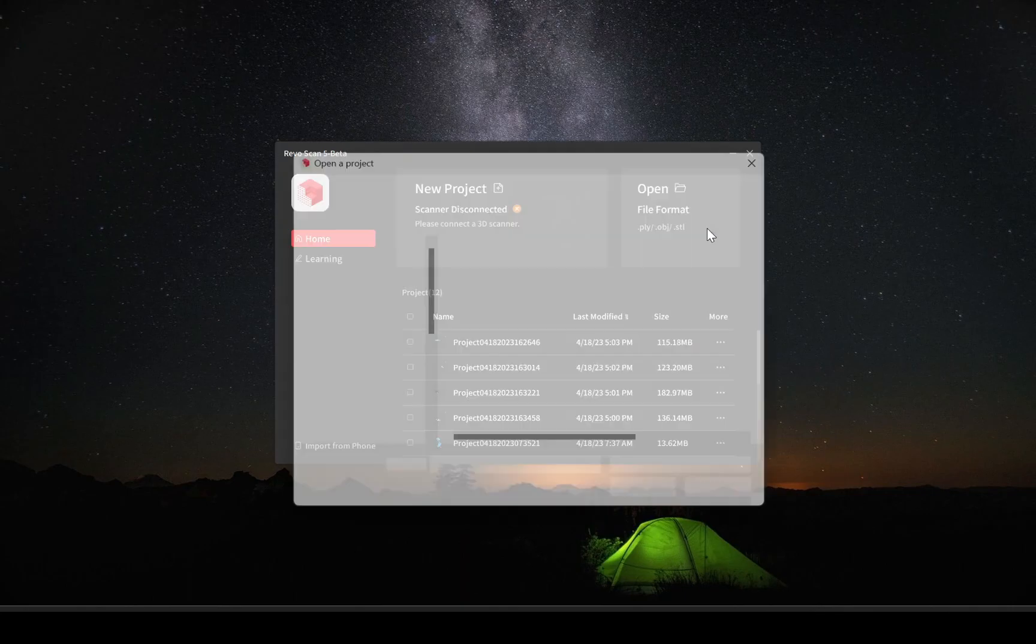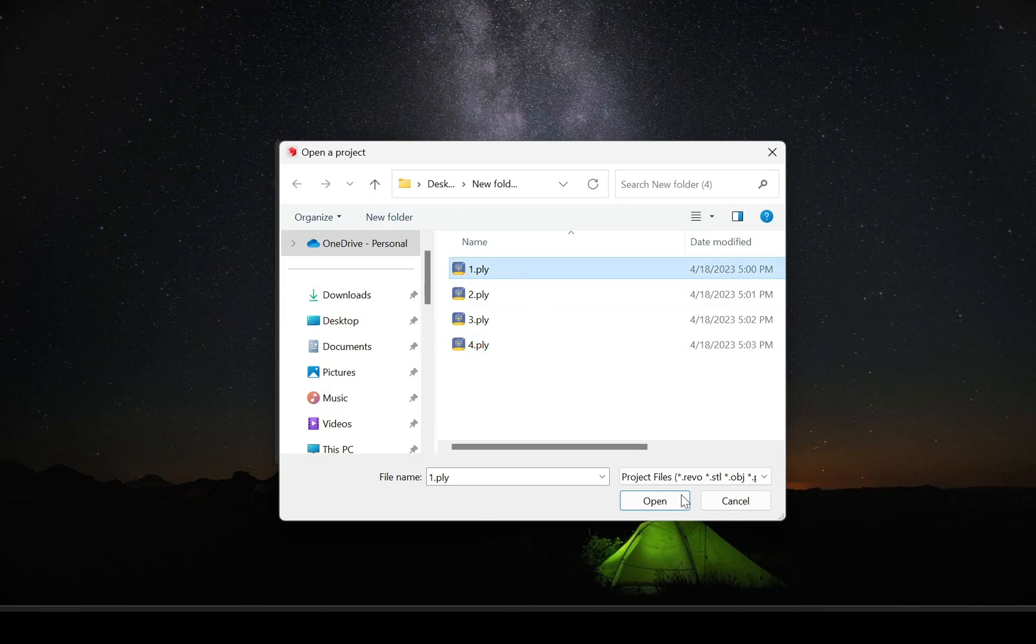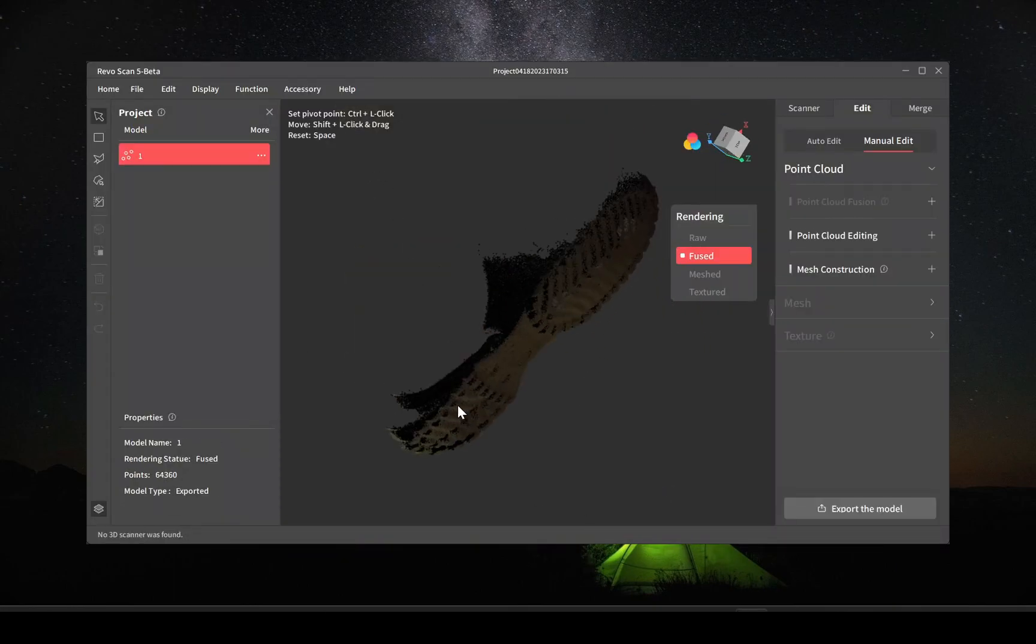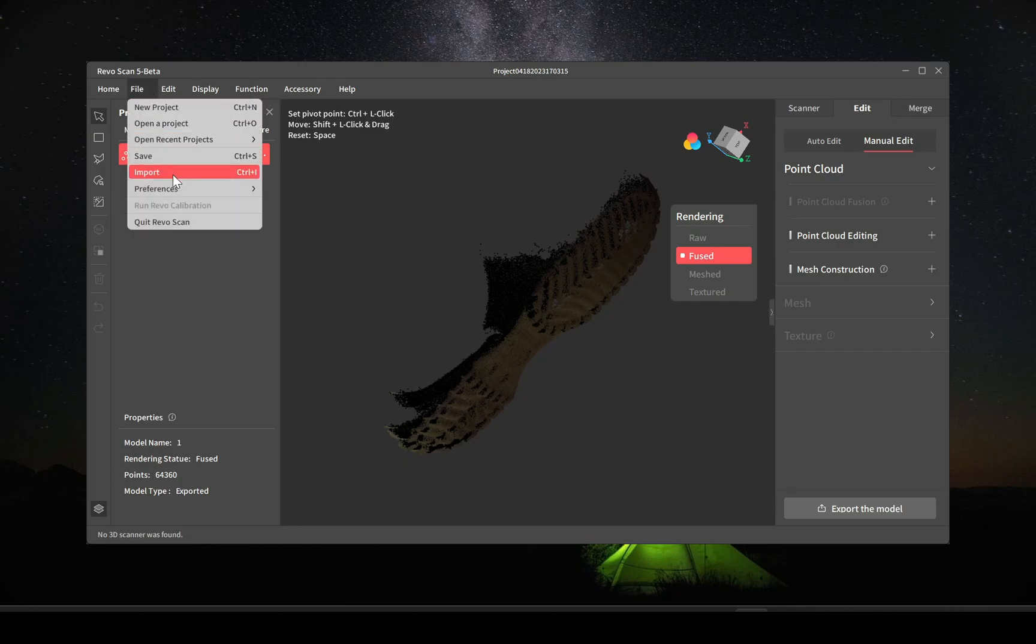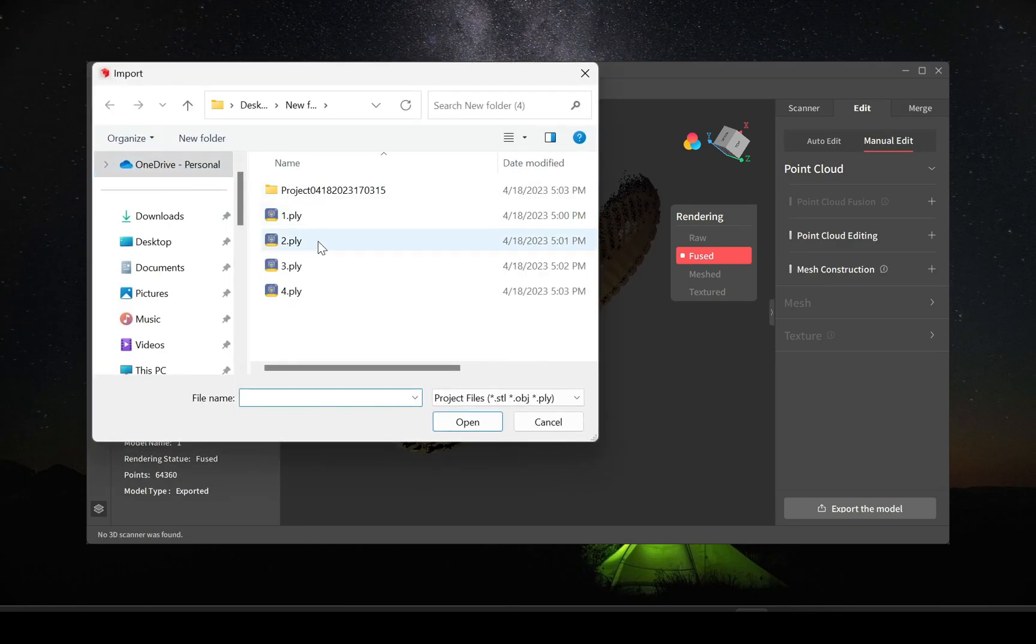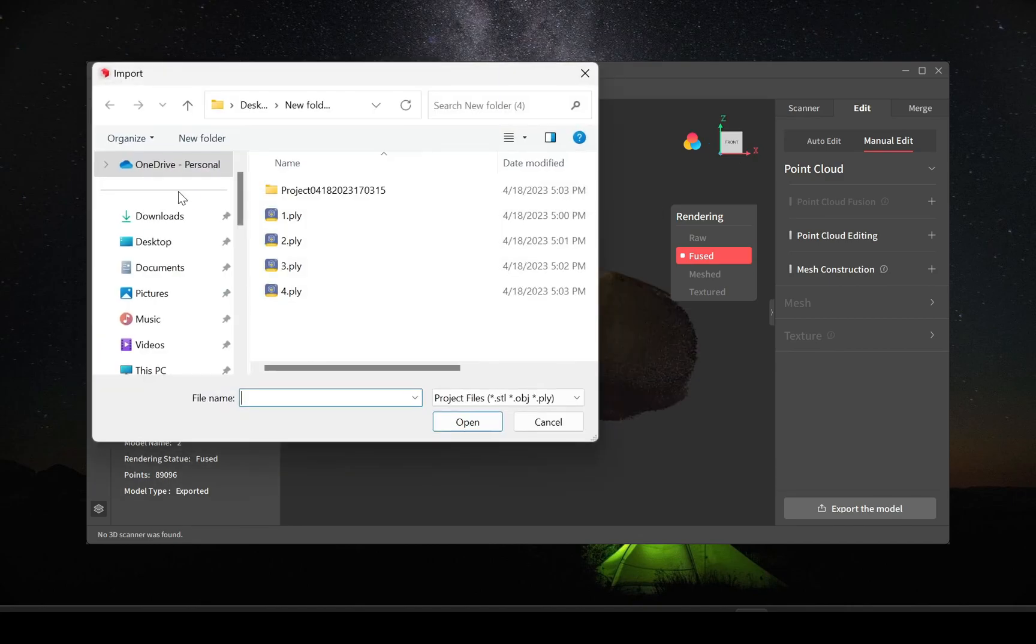Okay so now we've done all four. We're going to do the open file and we're going to end up importing each one of these. Currently you can only import one at a time. Hopefully in a future software update we'd be able to drag and drop multiples, but just import each one in one by one.